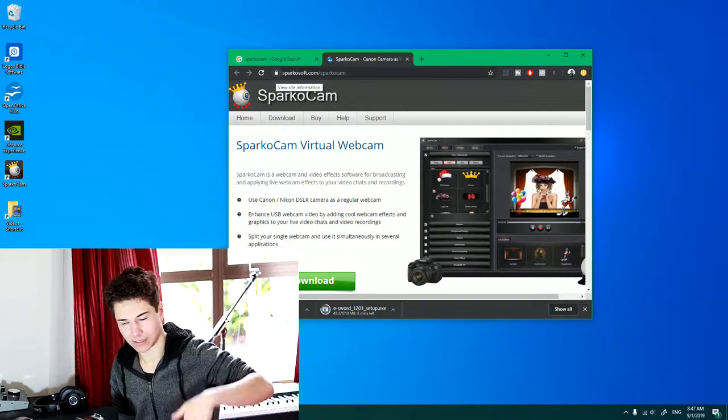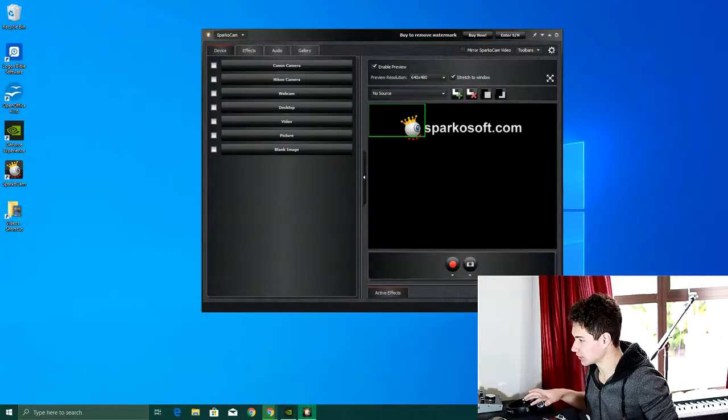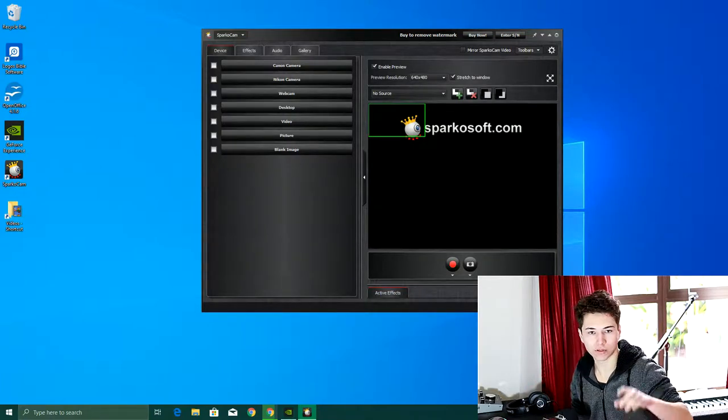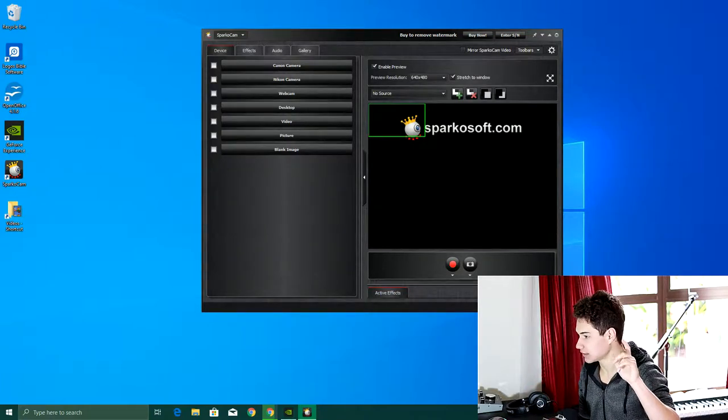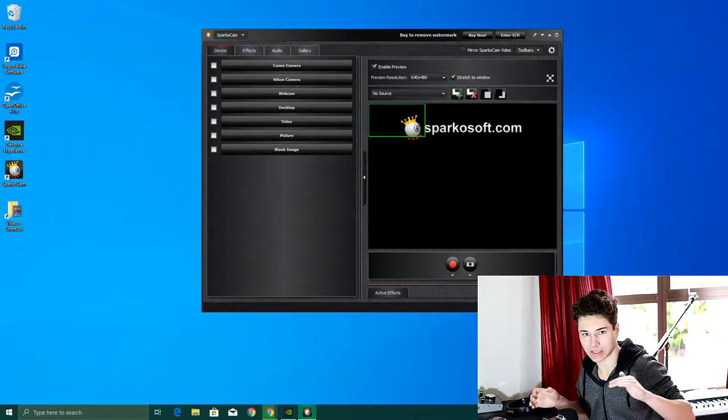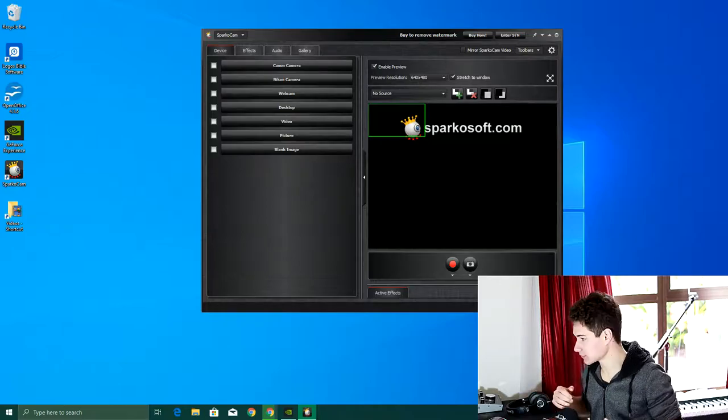Okay, so this is more or less what it looks like when you've downloaded SparcoCam. I will connect my DSLR now and then we can see how it works.